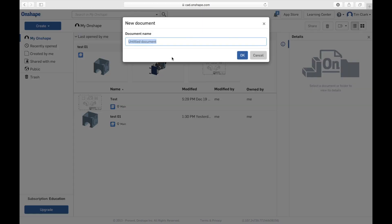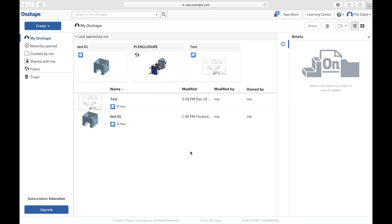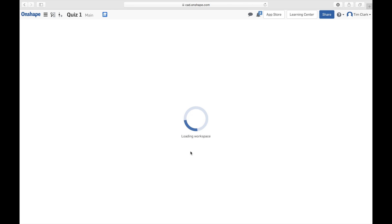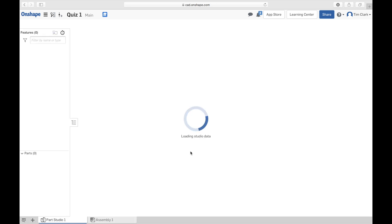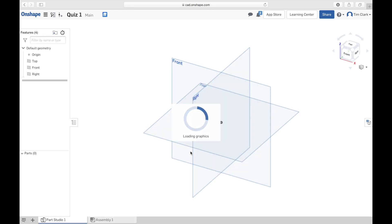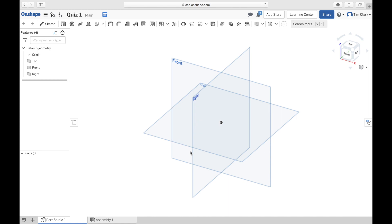I'm going to go to Create and create a document. I'm going to give my document the name 'Quiz 1' because I'm working on this particular quiz, and then press OK. You need to do the same thing. Once it loads the workspace you'll see it has a number of toolbars across the top, just like any app.